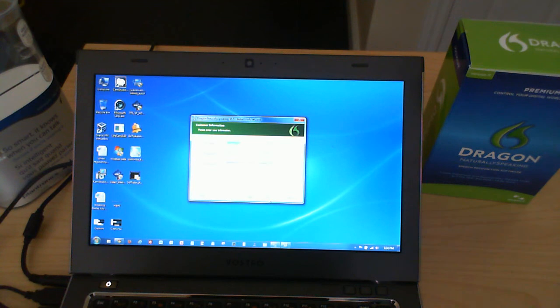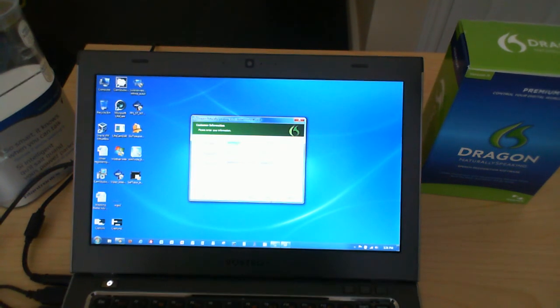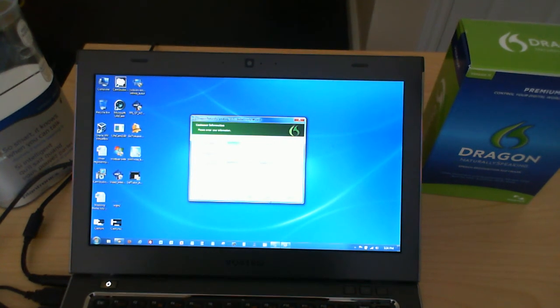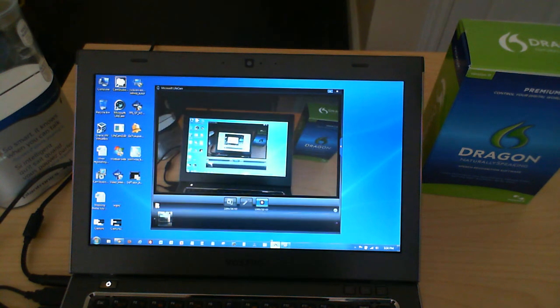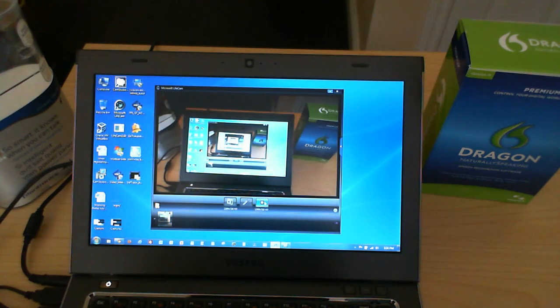Following that we are going to type in the username, the organization, and the serial number. So I'm just going to now pause the video and I will enter that information in.